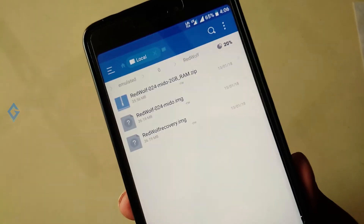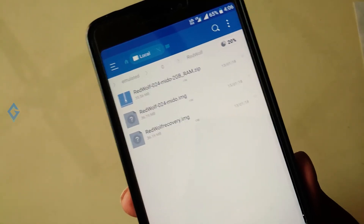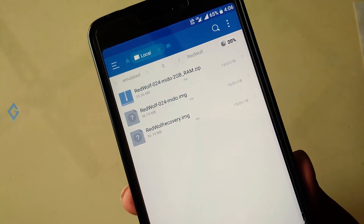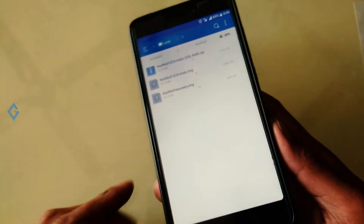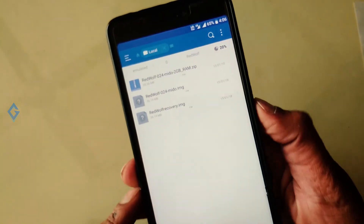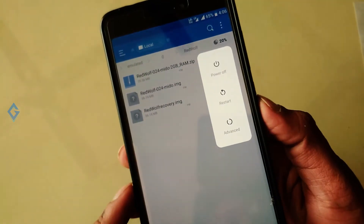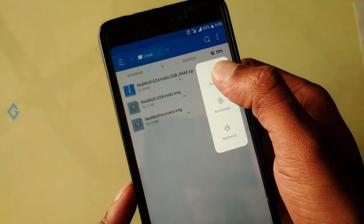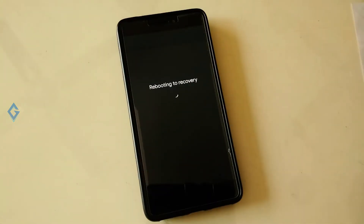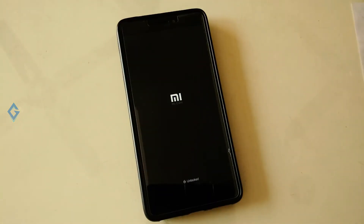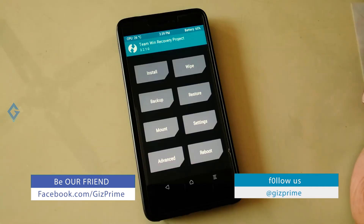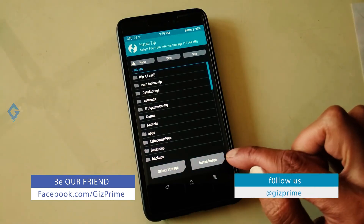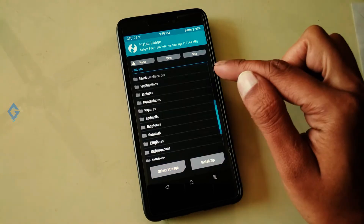First of all, download the zip or image file. I think you know how to install a zip file via custom recovery. If not, follow these steps: download the image file and put it on your device's internal storage. Now boot your device into recovery mode, tap on the install option, hit the install image option, and select your downloaded RedWolf Recovery file.